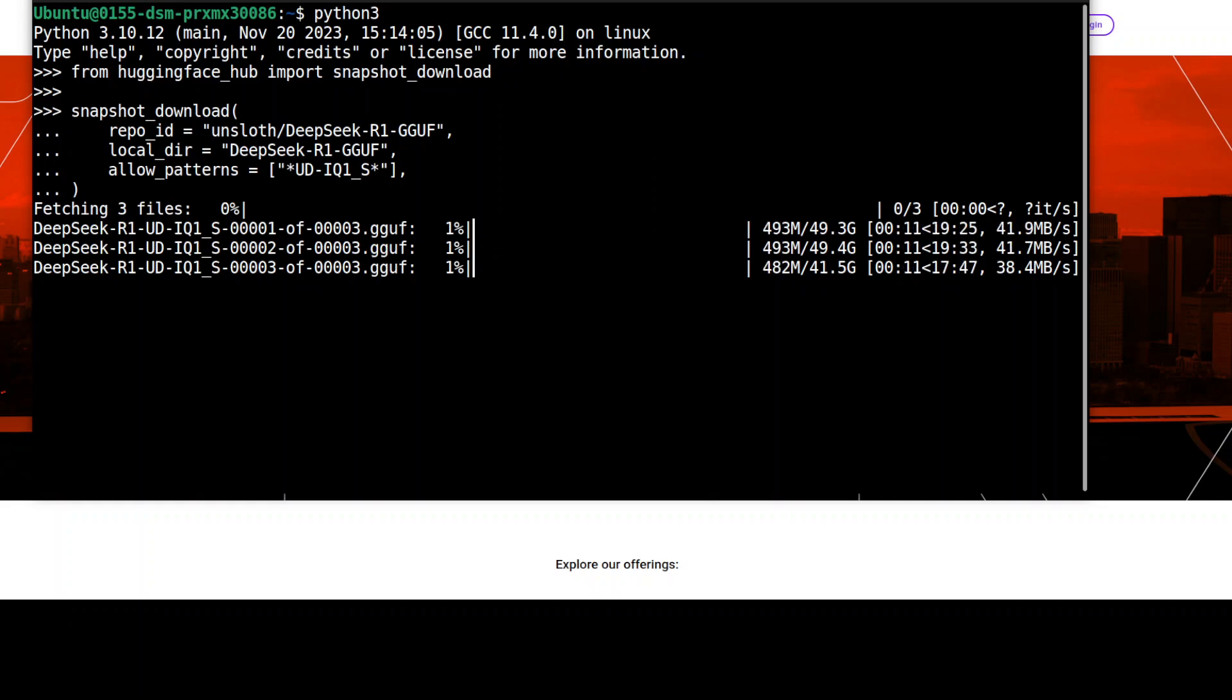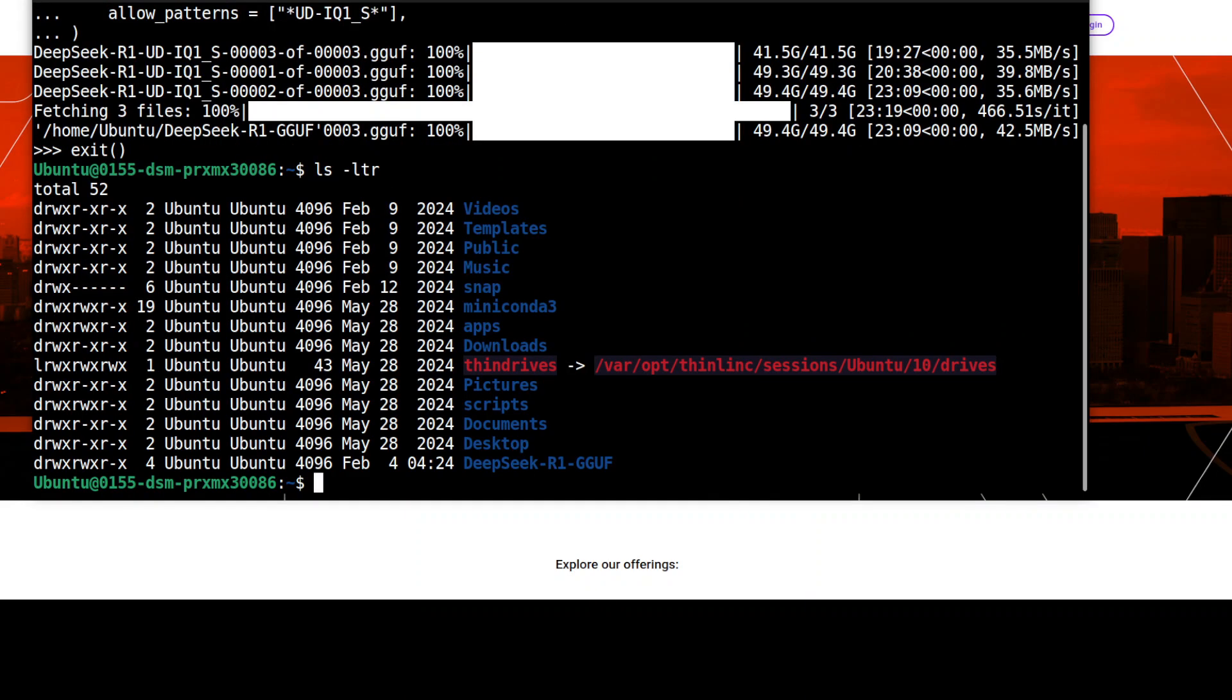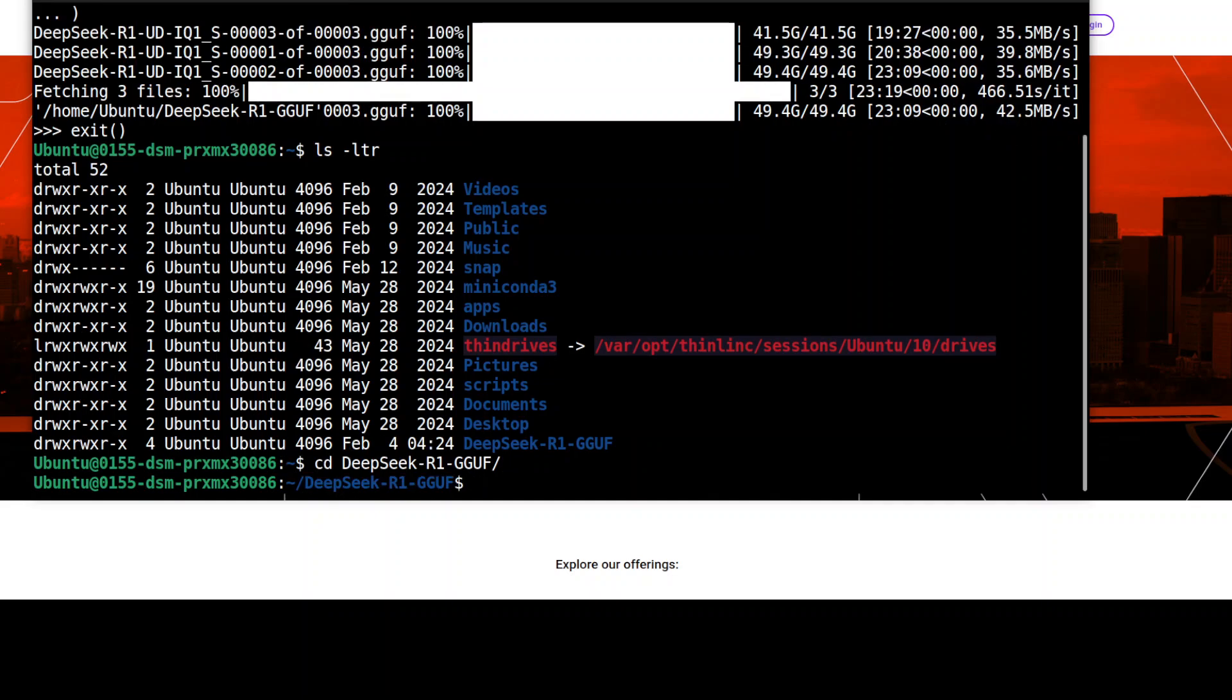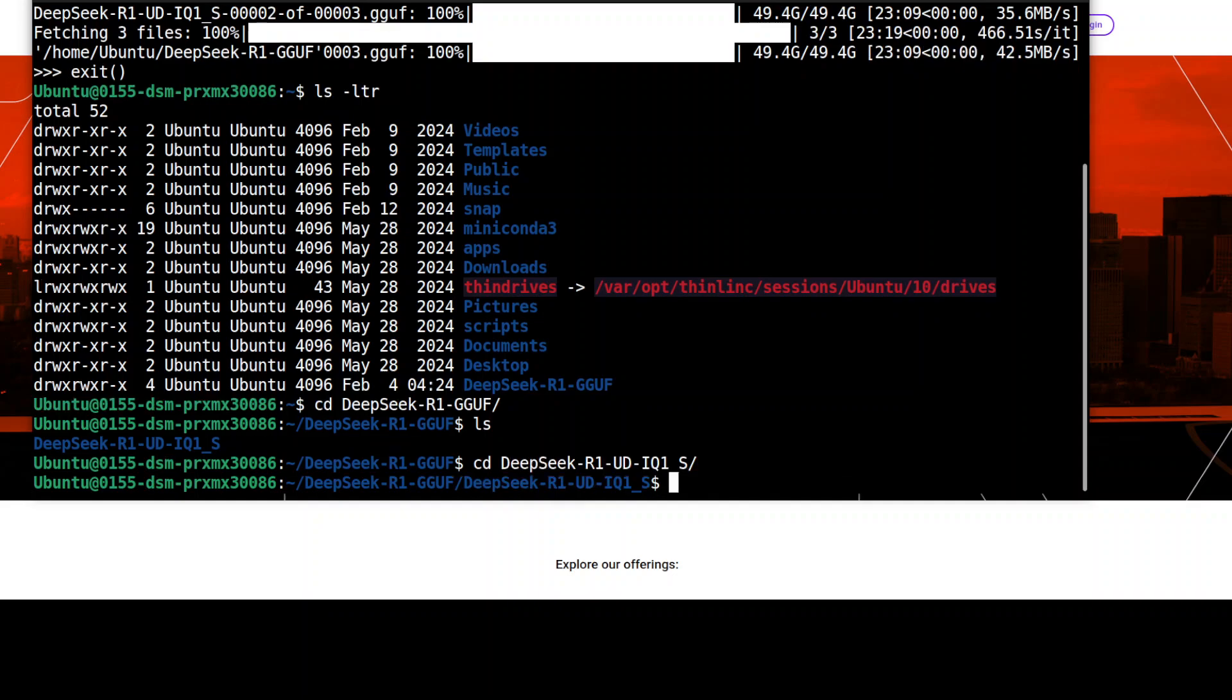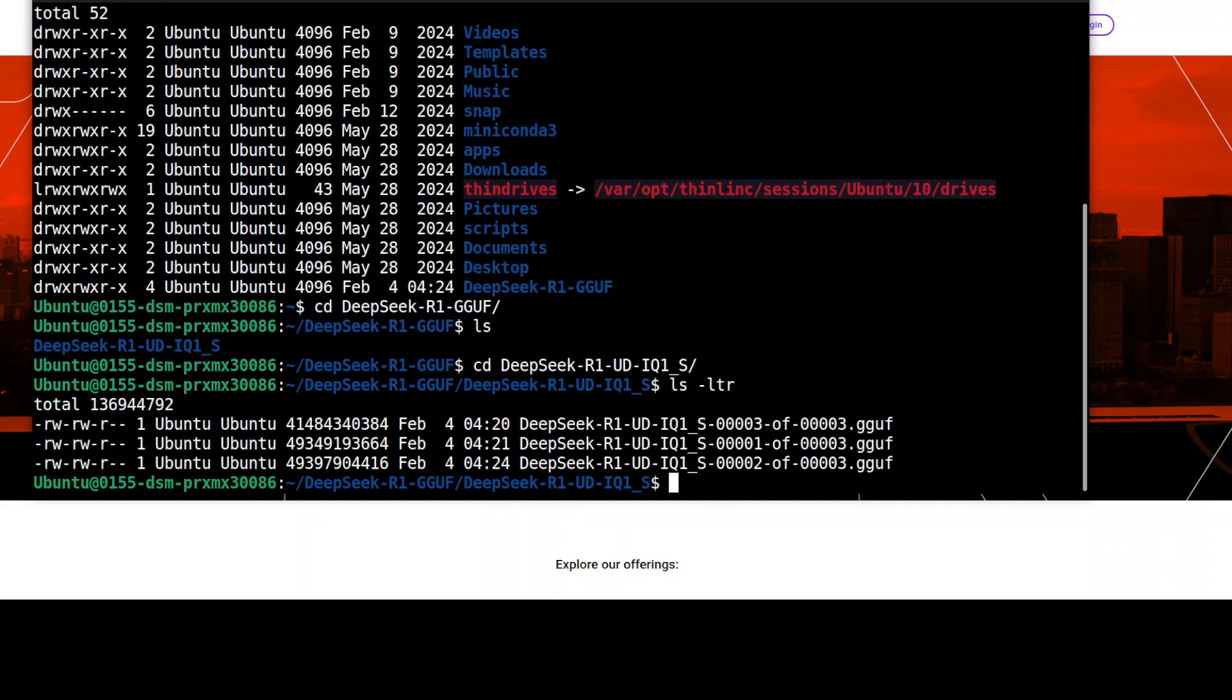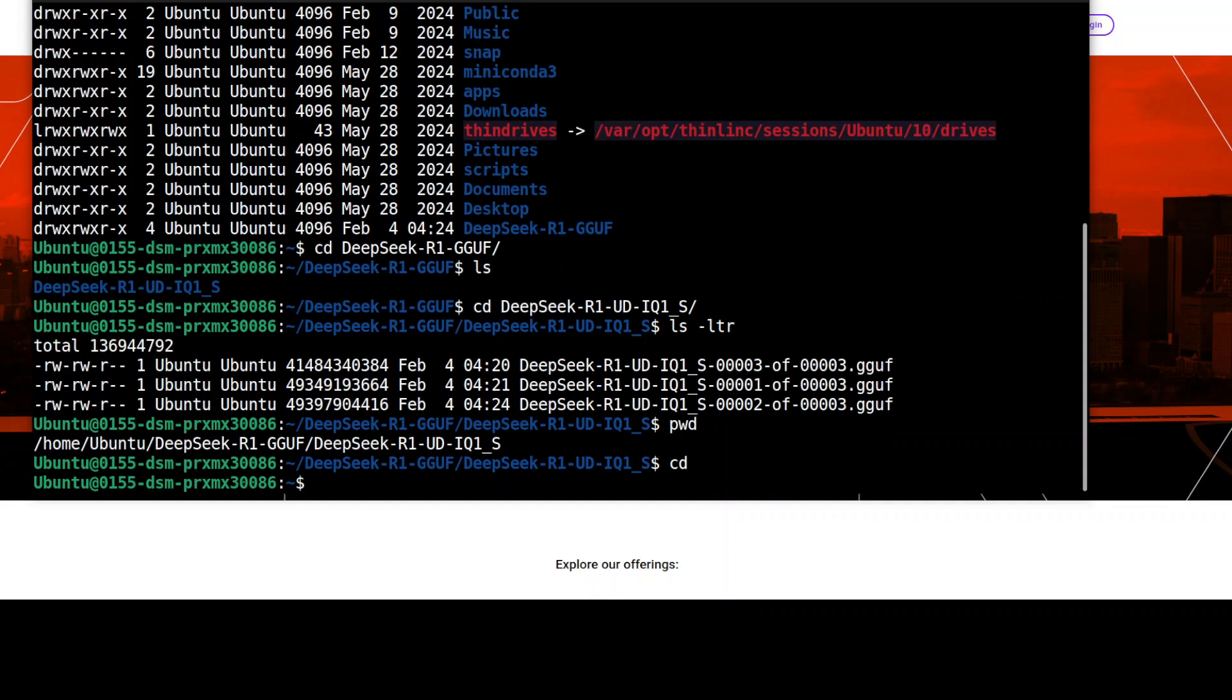It is downloading the model. It is close to 131 gig and is going to take around 20 to 30 minutes. The models have been downloaded, took around 23 minutes. Now if I do ls -ltr, you should see that we have this DeepSeek folder. If you ls into it, you will see that we have this quant folder, and this should have all the gguf files which are three files. Make sure that you save this path because this is what we will be using in our llama.cpp.